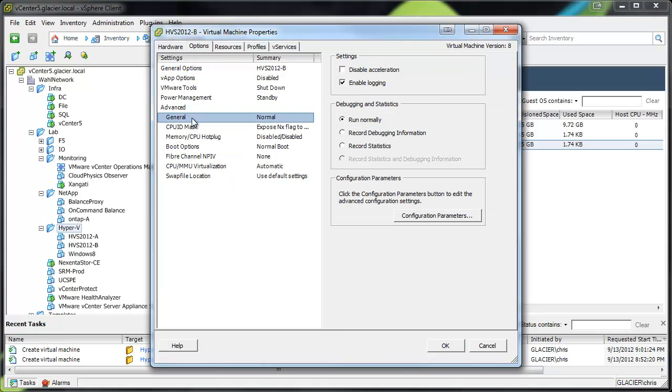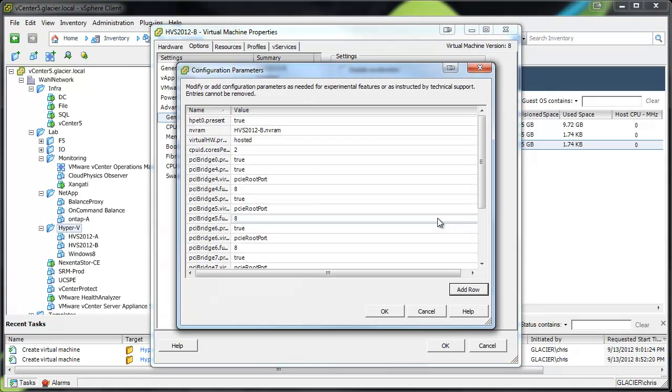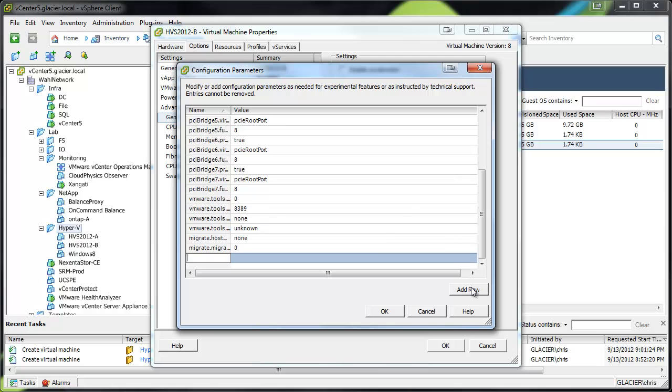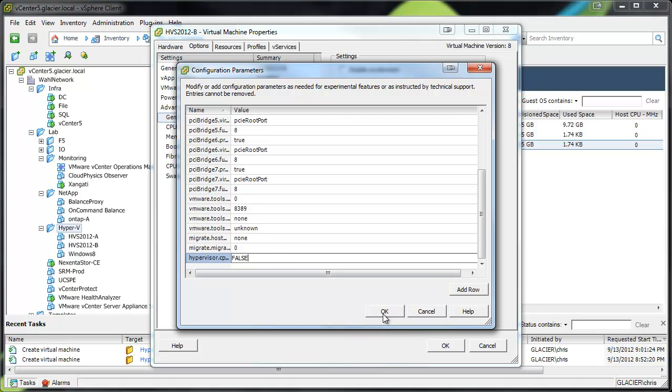we need to go into the settings of this machine and add a line of code here. So click on Add Row. And when I type in hypervisor.cpuid.v0, that's not an O, that's a 0. And then make sure to set the value to false.